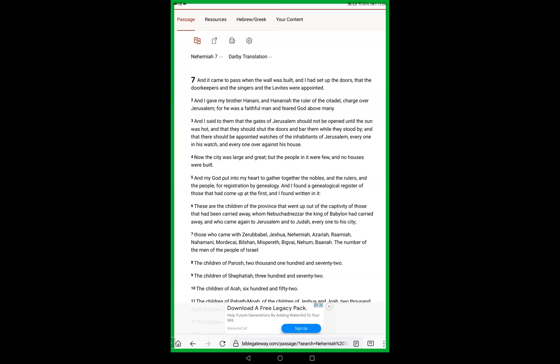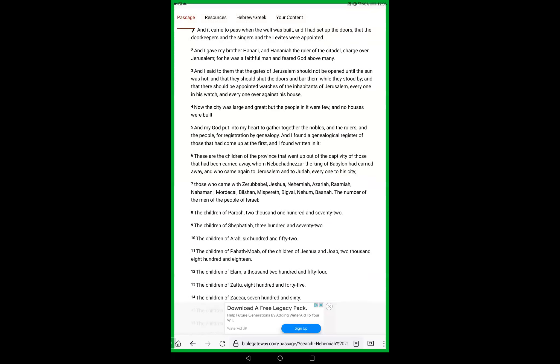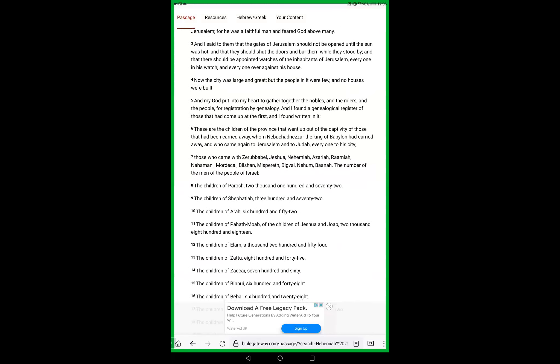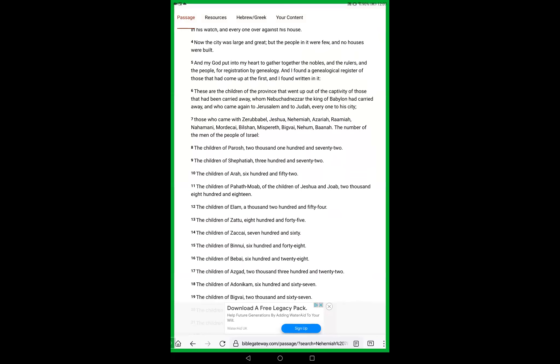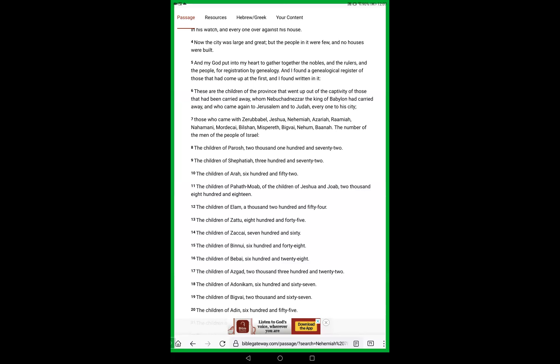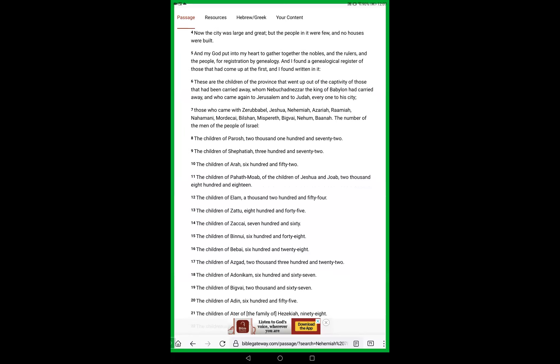And I said to them that the gates of Jerusalem should not be opened till the sun was hot, and that they should shut the doors and bar them while they stood by, and that there should be appointed watchers of the inhabitants of Jerusalem, everyone in his watch and everyone over against his house. Now the city was large and great, but the people in it were few and no houses were built. God put into my heart to gather together the nobles and the rulers and the people for registration by genealogy. And I found a genealogical register of those that had come up at the first, and I found written in it.